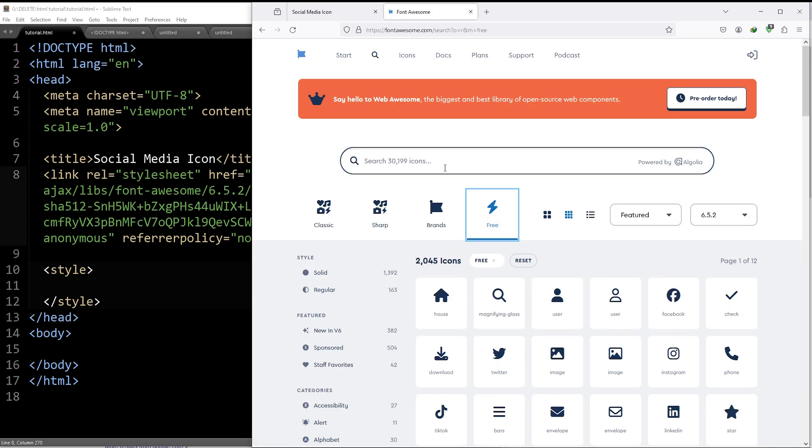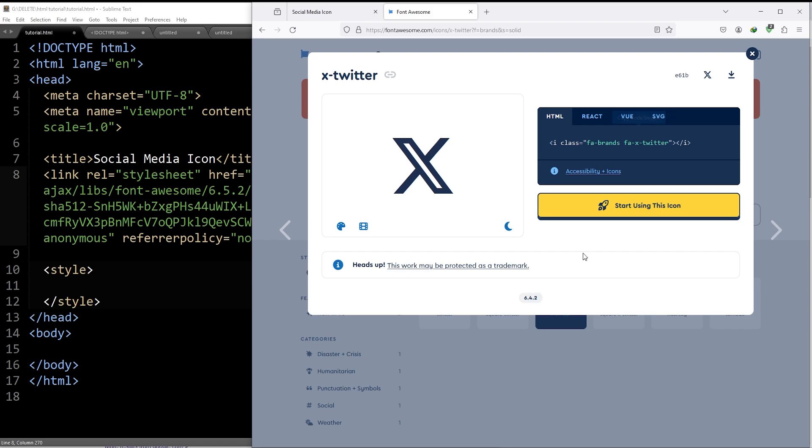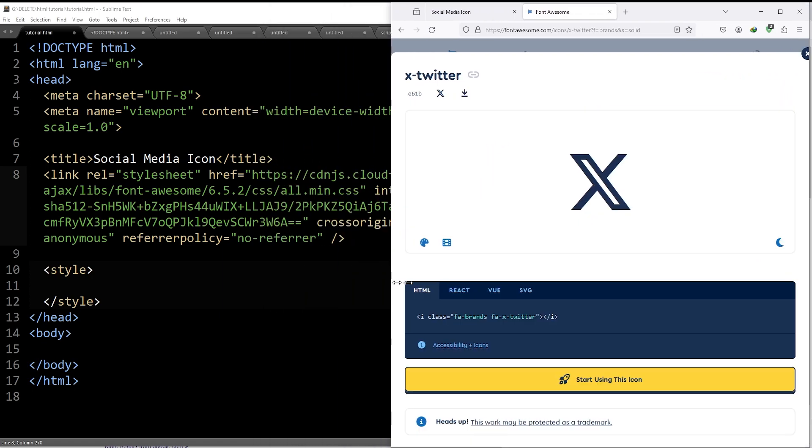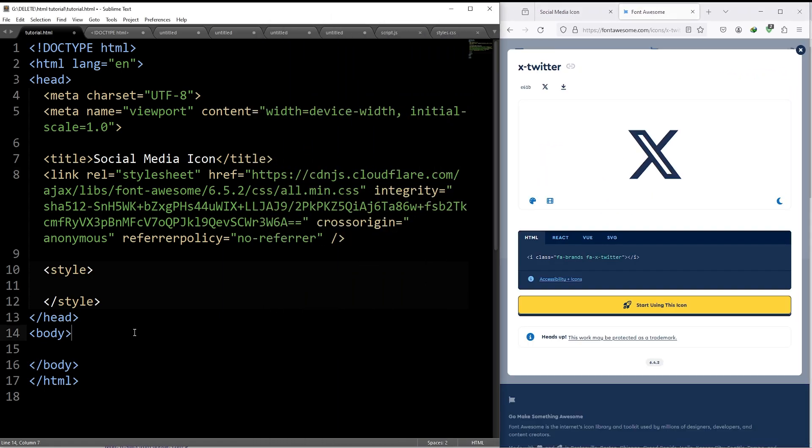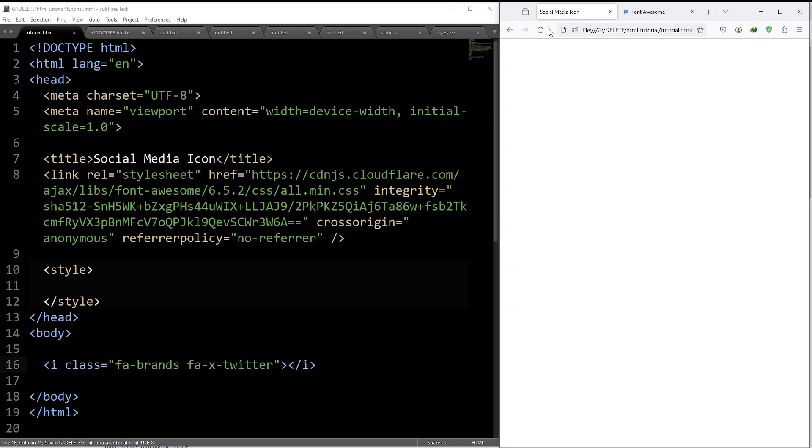Now search for the icon you want. Suppose Twitter, let's use the new Twitter X icon, copy this line, single left click, go back to the code, inside the body, paste it, save, reload.